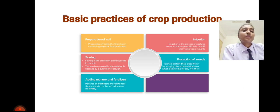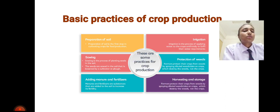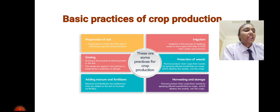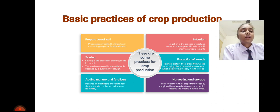The basic practices of crop production are: first, preparation of soil; next, sowing; then adding manure and fertilizers; then irrigation; then protection from weeds; then harvesting; and finally storage. That's all for today. Thank you.